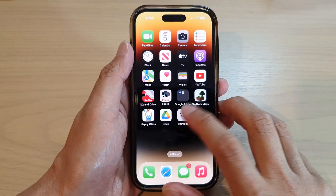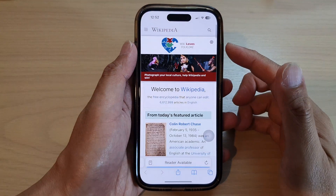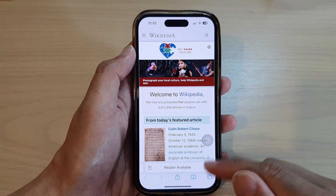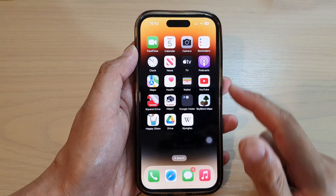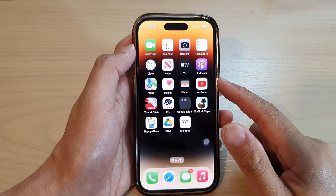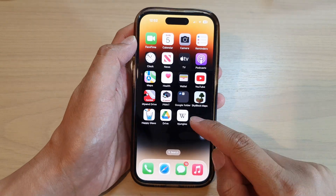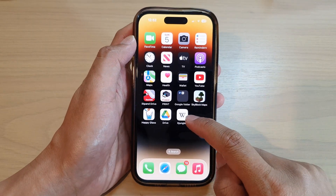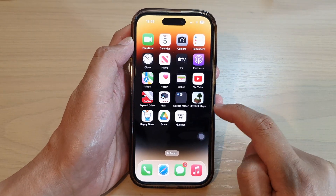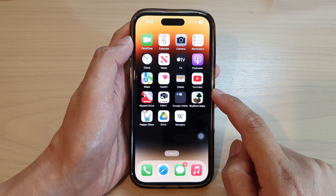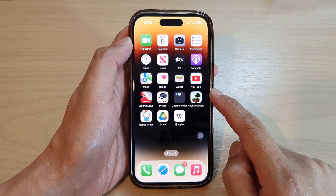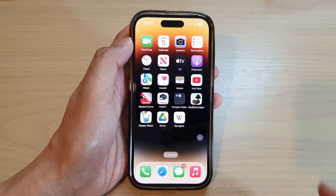When you tap on it, that will open up the web page. That's it — that is how you can create or add a web link shortcut to the home screen on the iPhone running iOS 16.